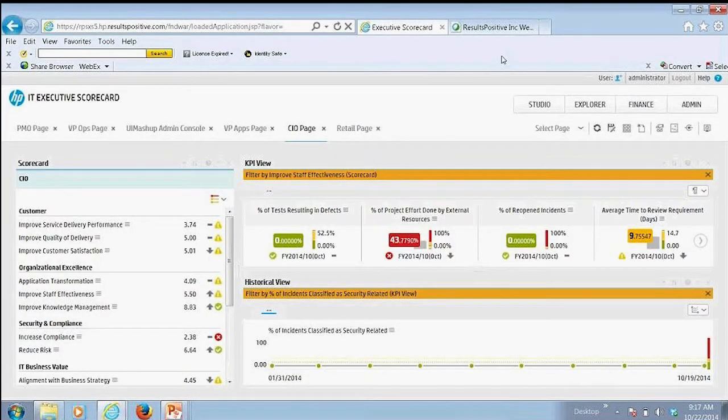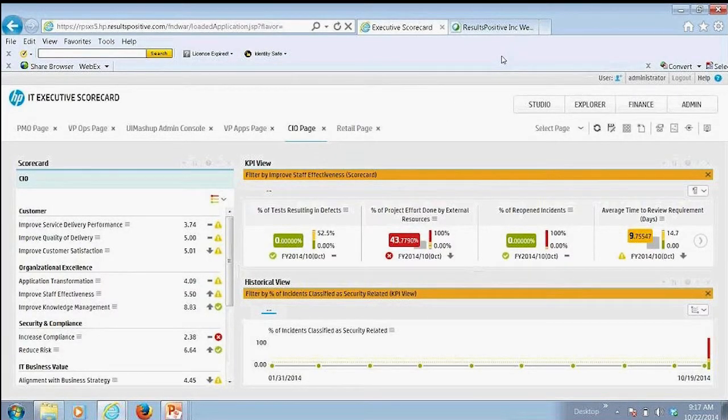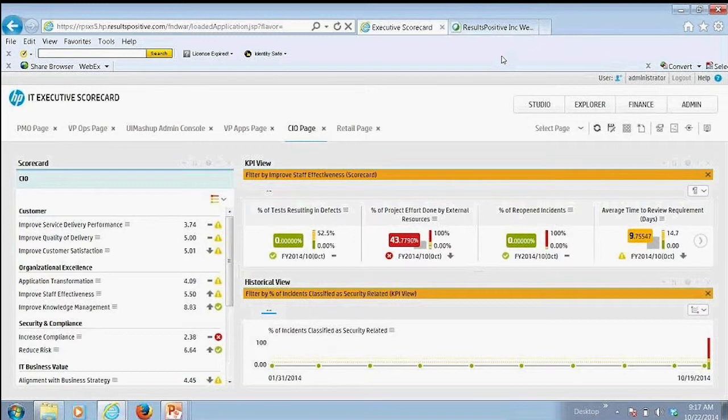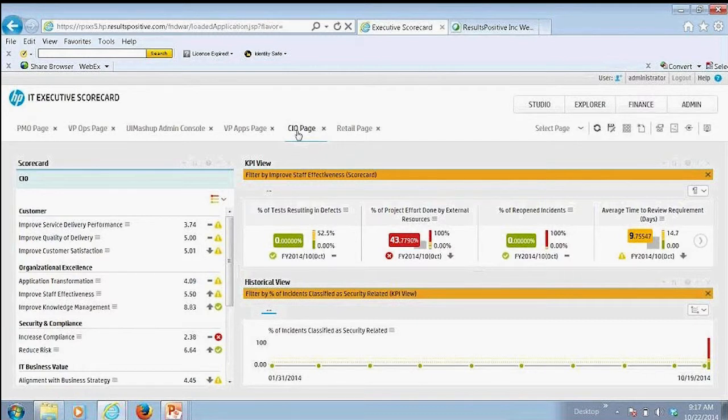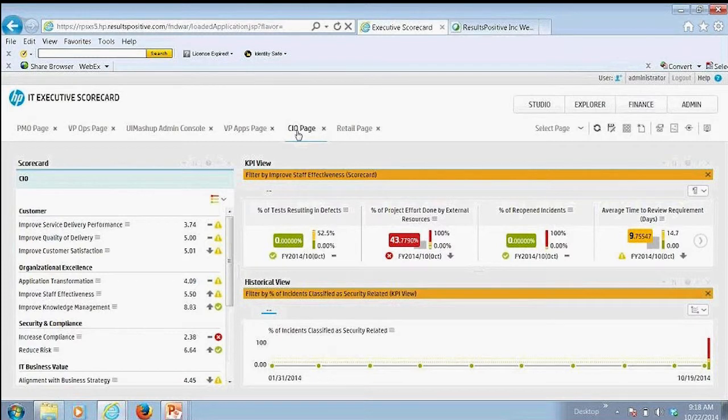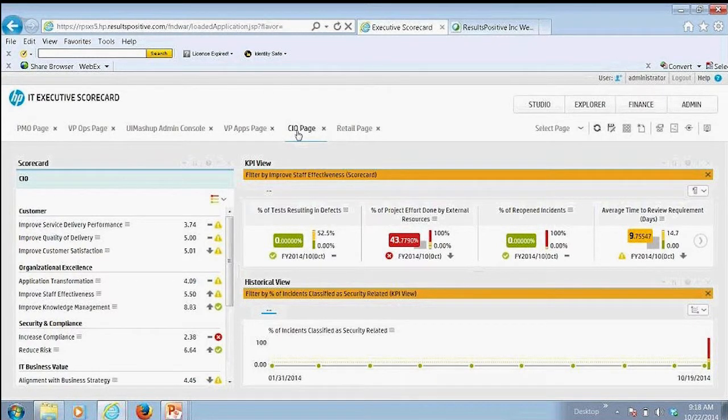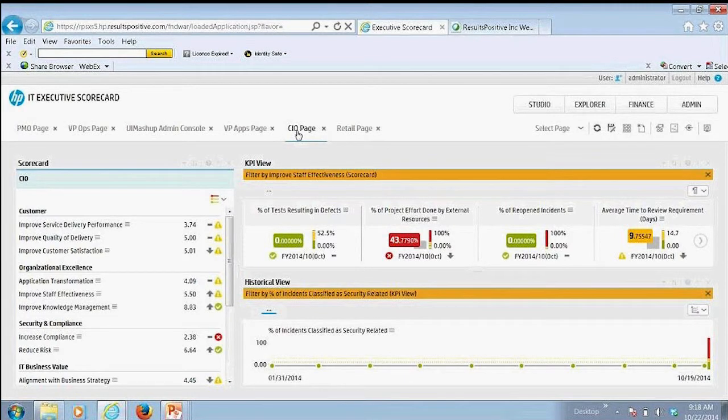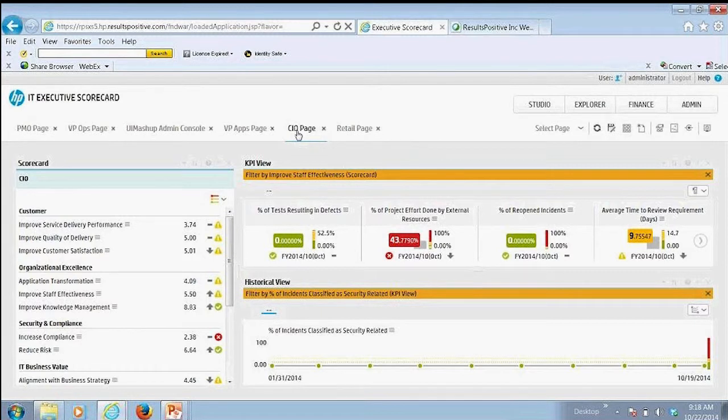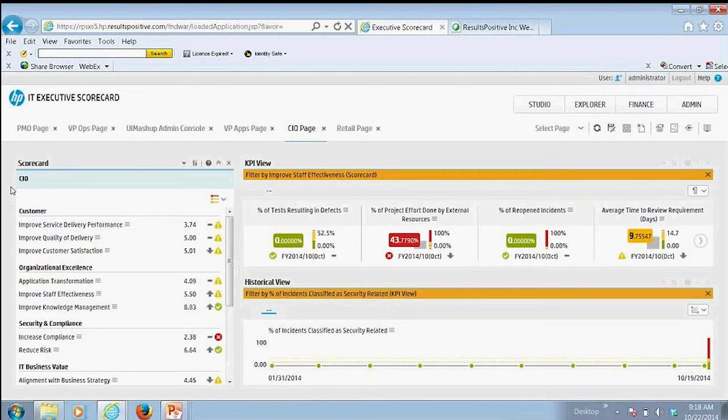I've logged in here to the HP Executive Scorecard. In this particular case, I've now logged into the CIO page. What we're highlighting here are those various personas that you can set up out of the box, and you can publish those out to the various users in your organization. You can also make functional pages so that the information is displayed and visible in a simple fashion.